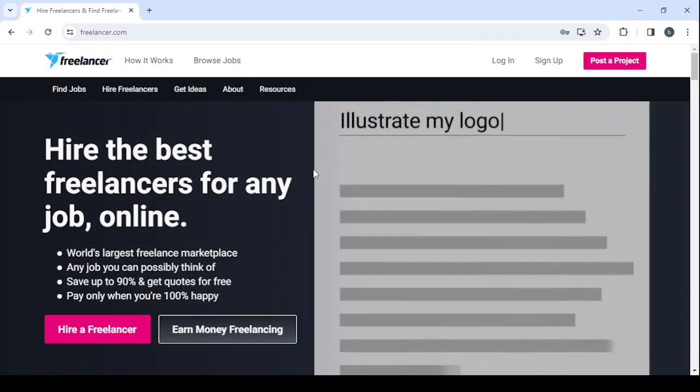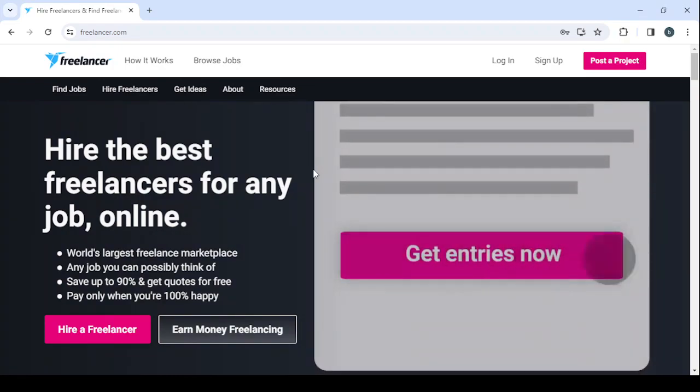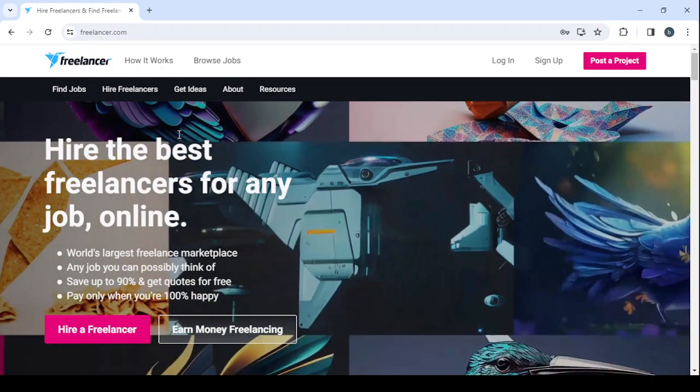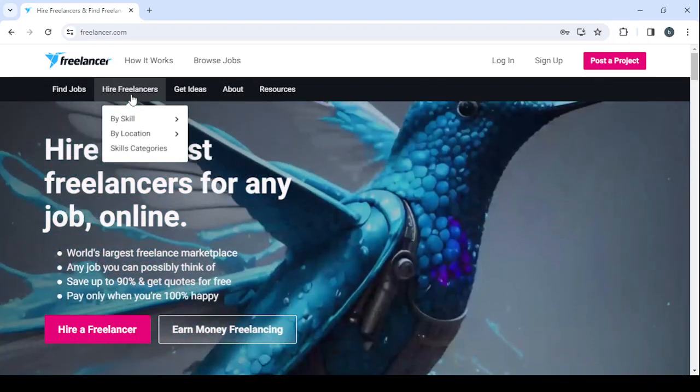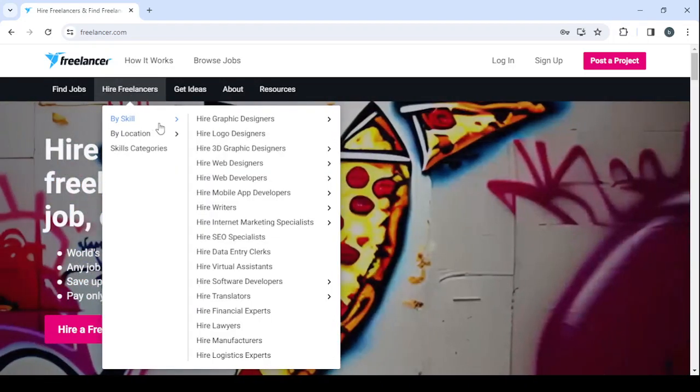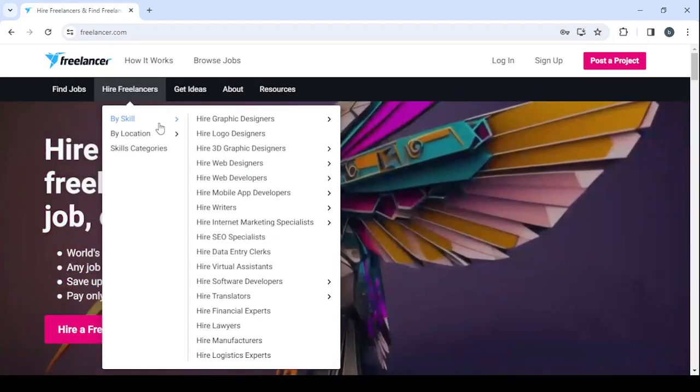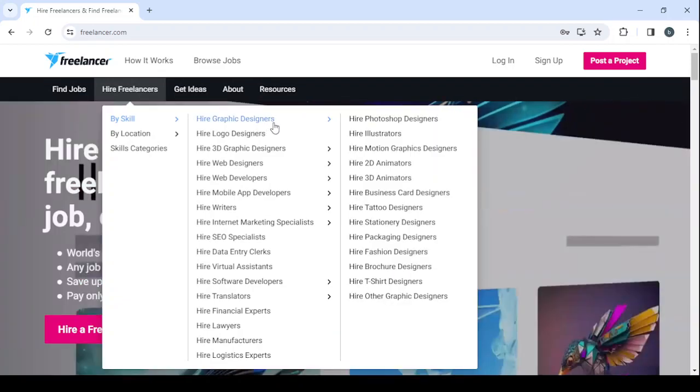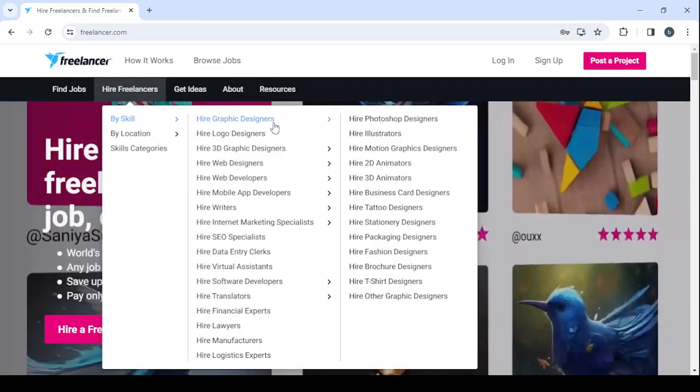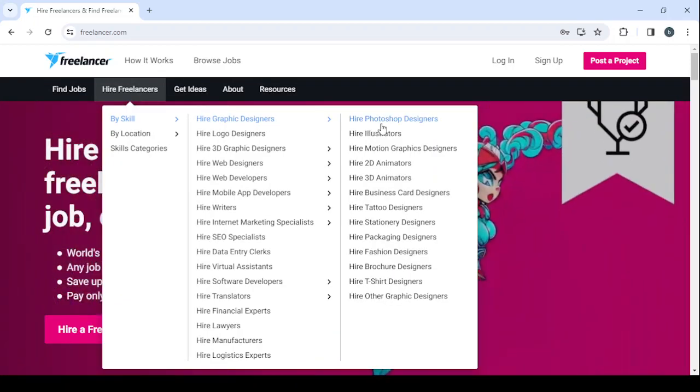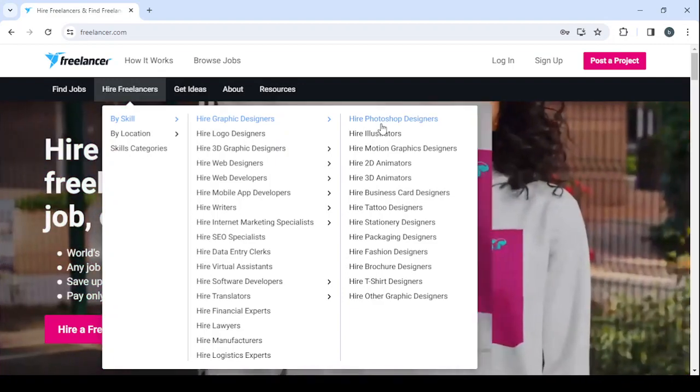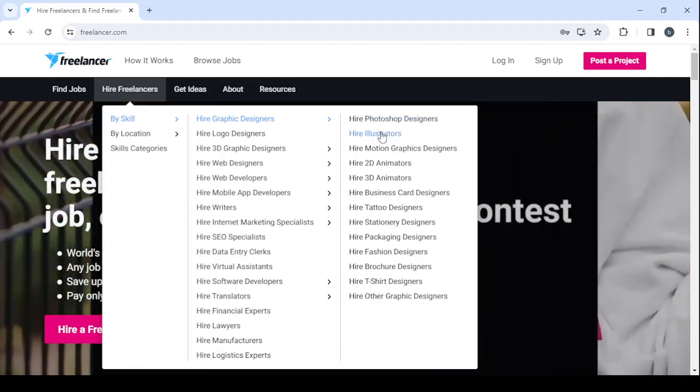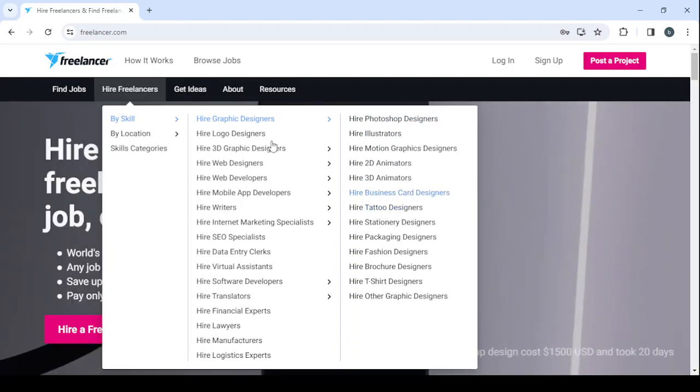So for example, if I was a business owner or a visitor coming to the platform to find an infographic designer, I will just go to 'Hire Freelancers' in here and go by skill. Then I'm going to search for infographic designers.